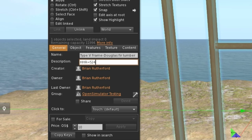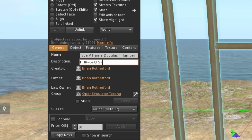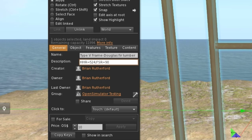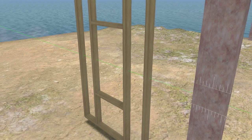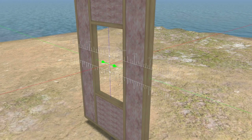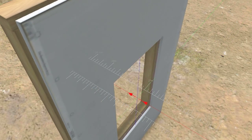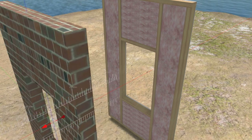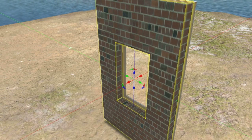For example, pine will react differently to fire than gypsum, brick, or asphalt roofing shingles. In this example, we use our wood material to create a wall frame. We then add fiberglass insulation, drywall, brick, and other accessories, each with their own burn characteristics.